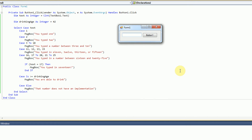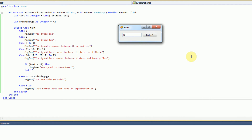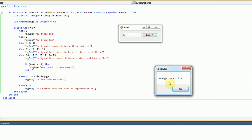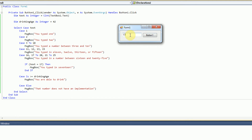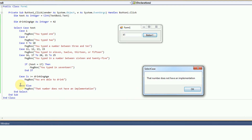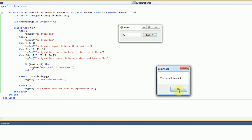For our complex case statement covering 16, 17 to 20, or 21 to 25, typing 18 gives 'you typed in a number between 16 and 25'. If we type 17, we also have the nested if statement — so we first get 'between 16 and 25', then afterward the message box displays 'you typed in 17'. For the drinking age test: typing 41 gives 'that number does not have an implementation', since 41 is below 42 and falls into case else. Typing 42 gives 'you are able to drink', because we are equal to or above the drinking age value of 42.